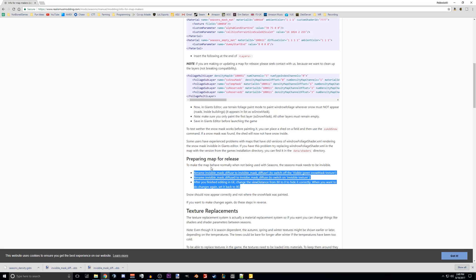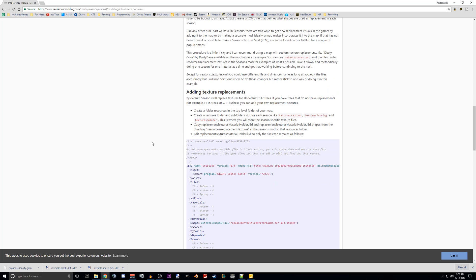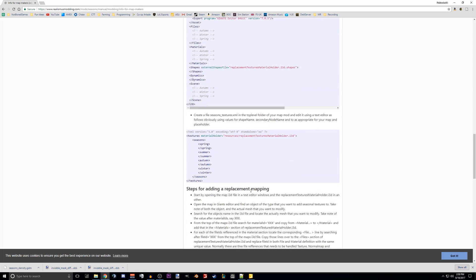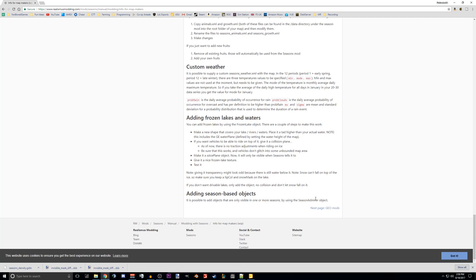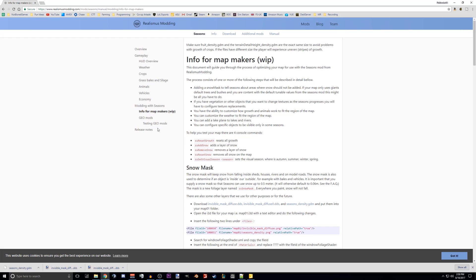So there is a final step right here — preparing map for release. Just follow those simple instructions and that should make everybody happy whether they play with seasons or not. But like I said, if it's just for you and you are adding this to one of your favorite maps that is not yet ready for seasons, that should be all you have to do. There are a few other cool things you can do — frozen lakes, and you can add things with the season modifier to make them pop up and appear only in the winter. So you can have Merry Christmas signs in the winter, or close for business signs — whatever you want to do there. That could be a really nice addition to the map.